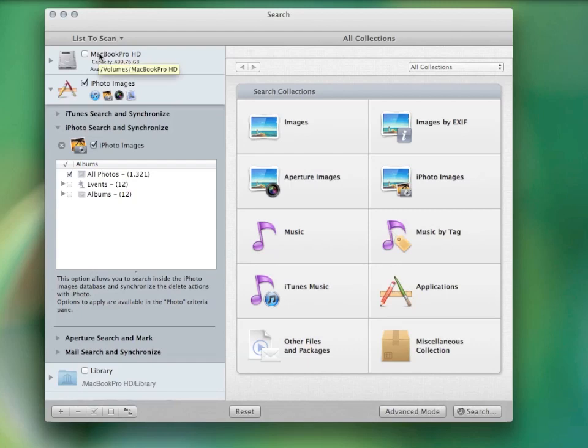It can even search in the iPhoto, iTunes, and Mail libraries. Then, select the type of search.